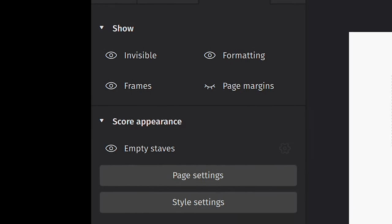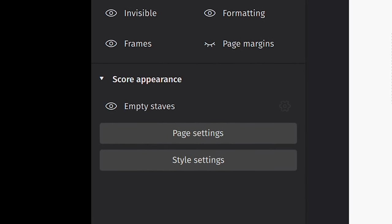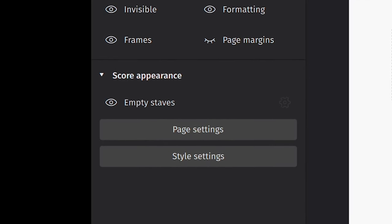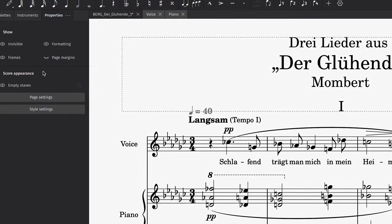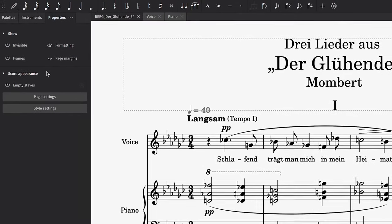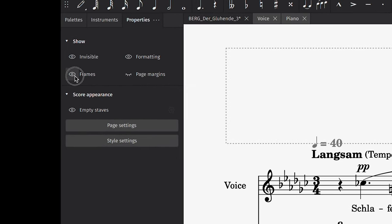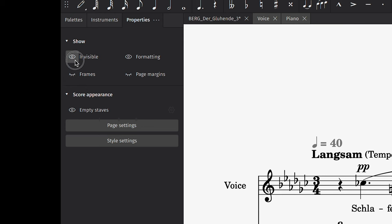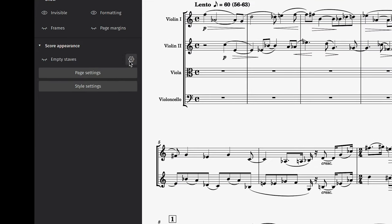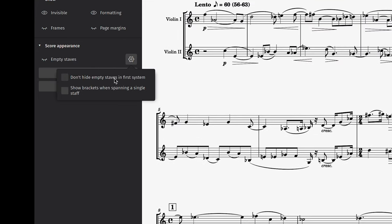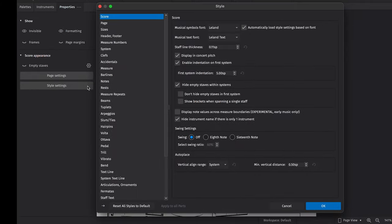Apart from that, the Properties panel has plenty of useful default options where nothing is selected. You can quickly toggle the visibility of markings that won't be printed, like frames around text boxes or invisible items. You can also hide or show empty staves and you can access your page and style settings too.